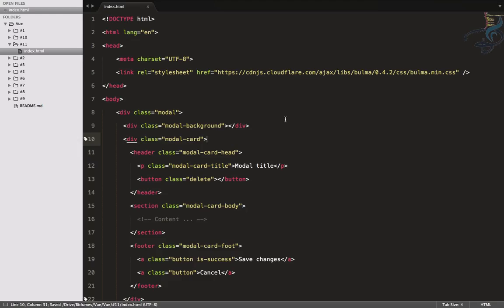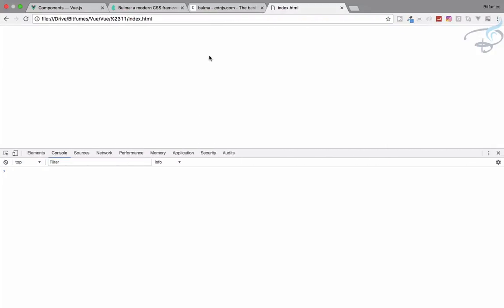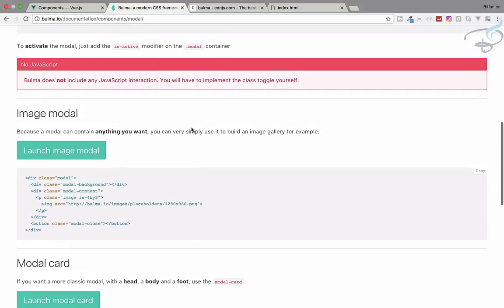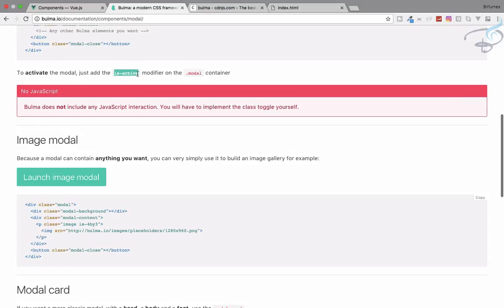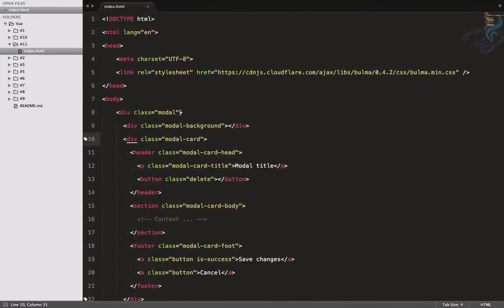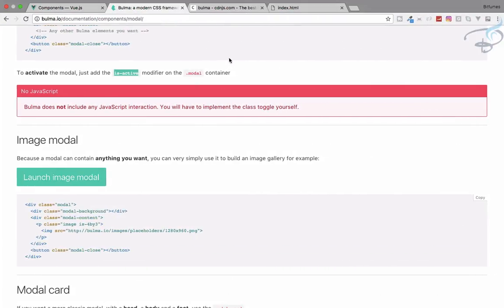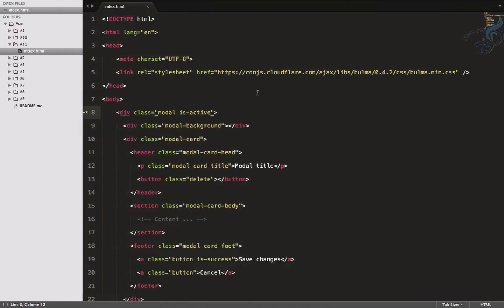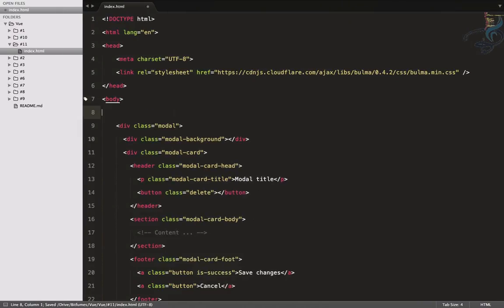Let's open index.html in the browser. We can't see the modal yet because a modal is always hidden by default — it's only activated when we want it. For Bulma, we have to give it the 'is-active' class to make it visible.